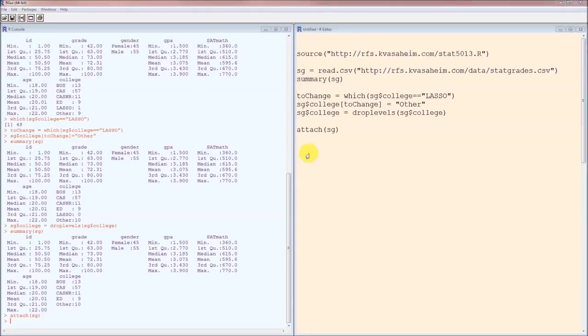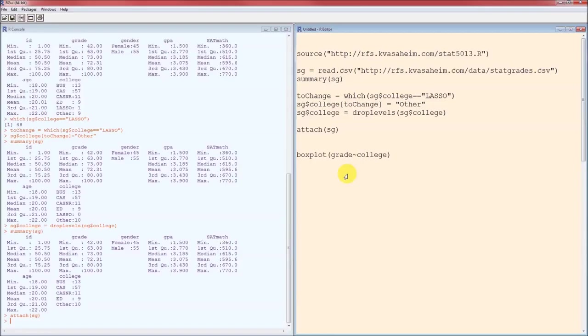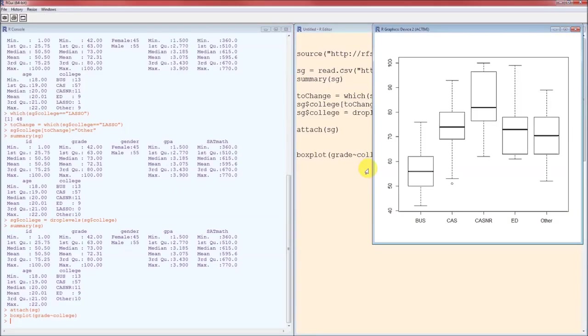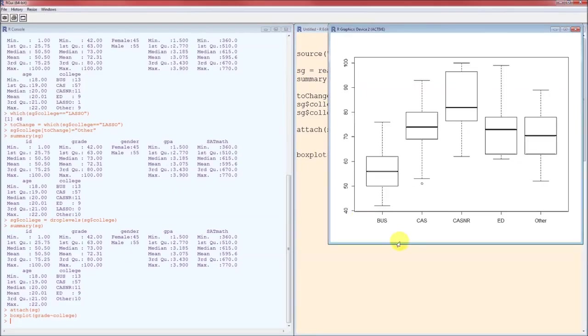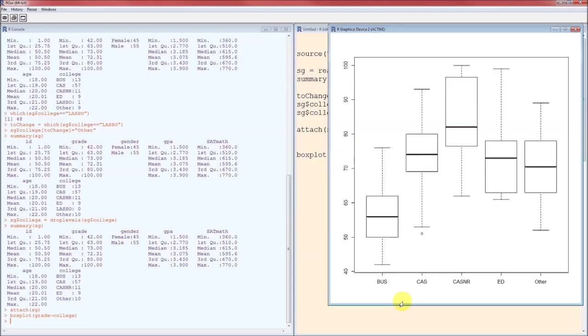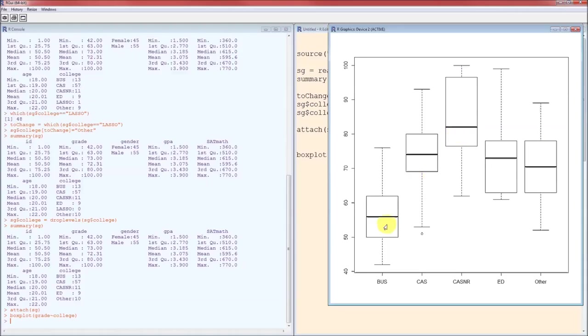A side-by-side box plot, just to get a feel for the data. Grade tilde college. This formula is always of the form dependent variable tilde independent variable, or in this setting measurement variable tilde grouping variable. We run that and we have our five box plots. Horizontal line in the middle is the median. It looks like there's a difference amongst the five colleges. It looks like Casner is higher than all the others. It looks like business is lower than all the others.